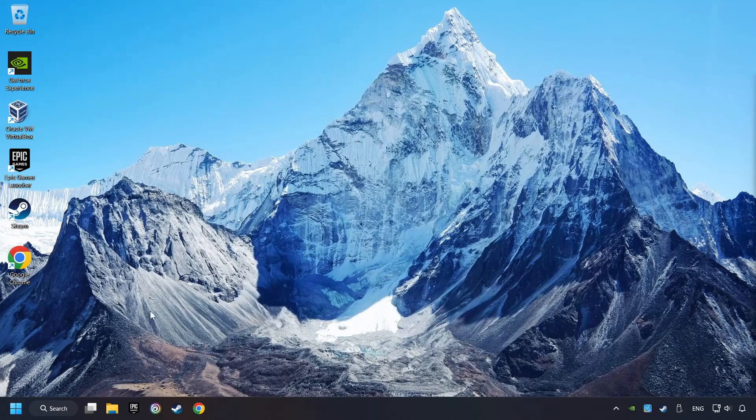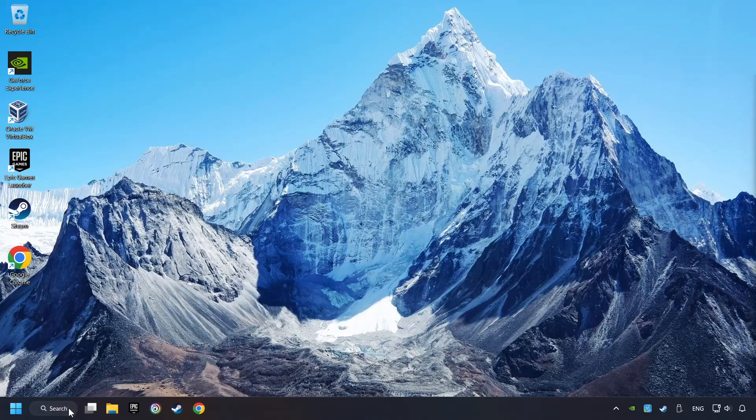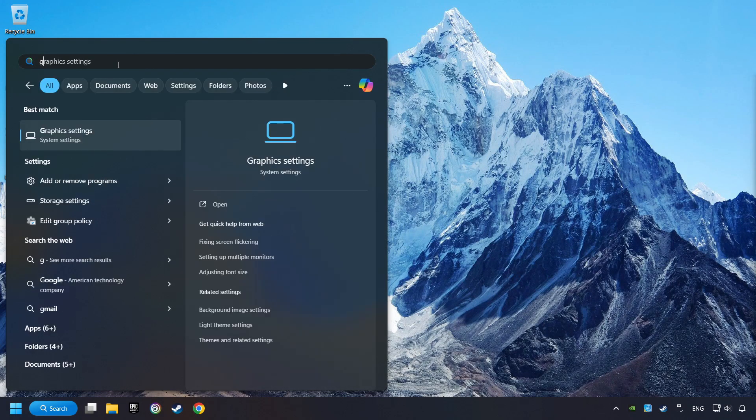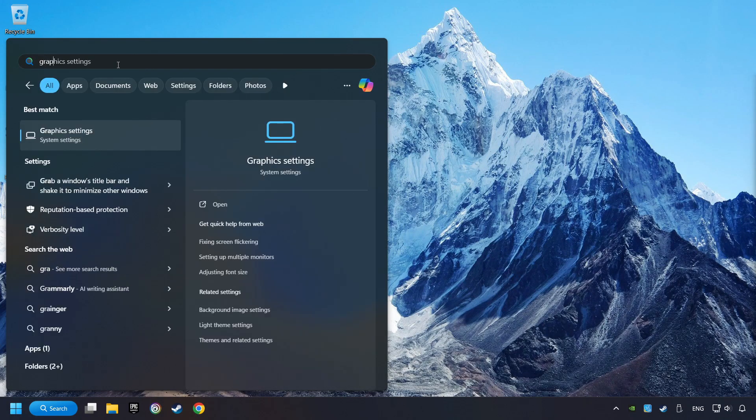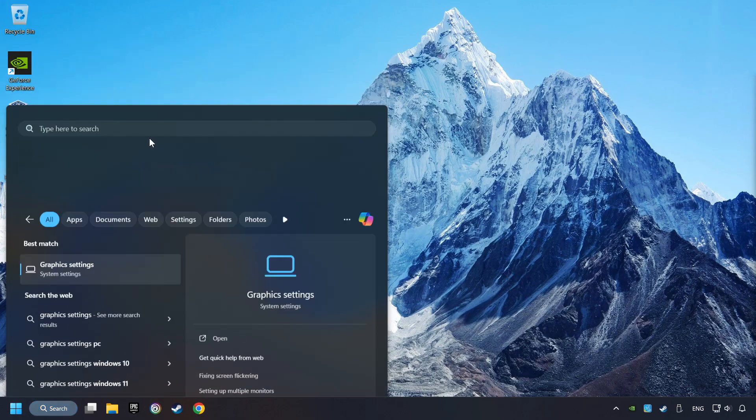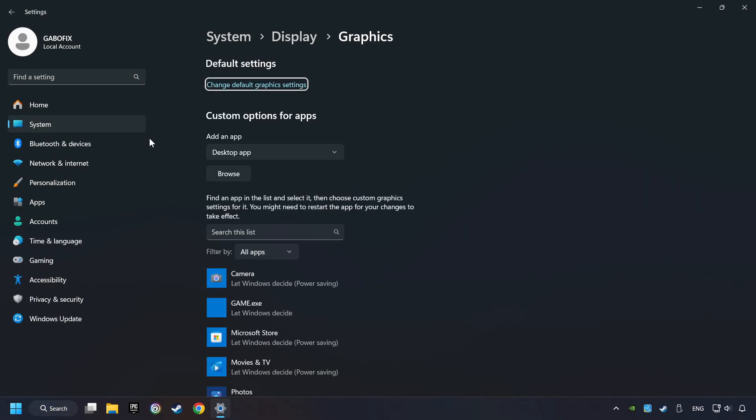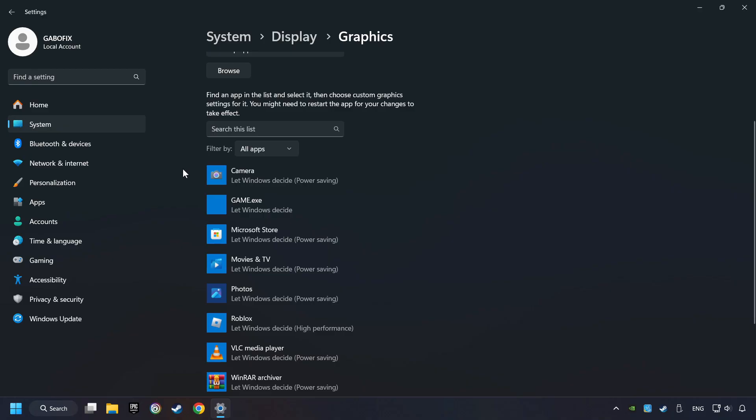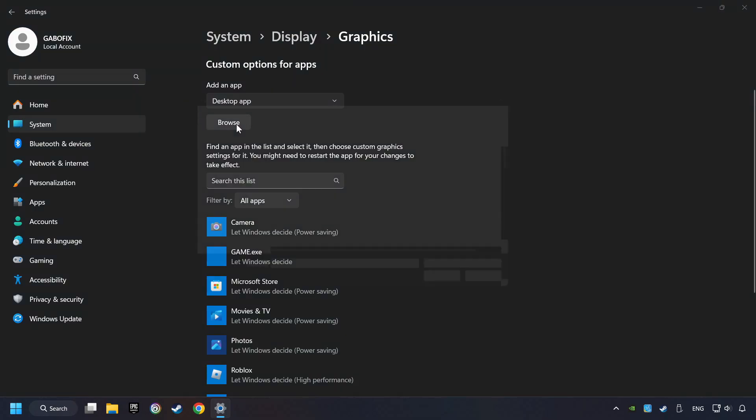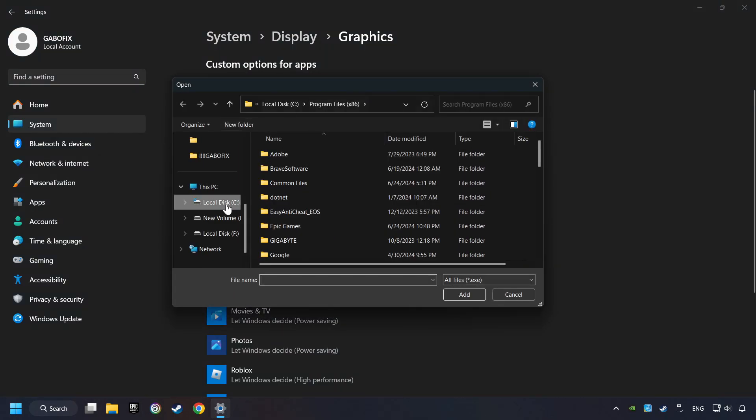Now, if that didn't work, click on the search box and type in Graphic Settings. Click on Graphic Settings. Search your games in the list. If you can't find the game you're looking for, then use the Browse button to add the startup file of the game.